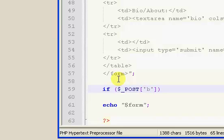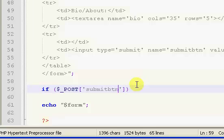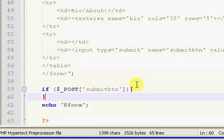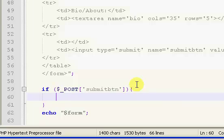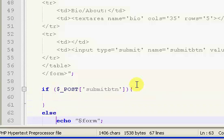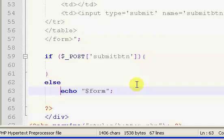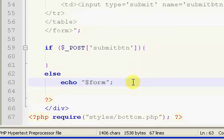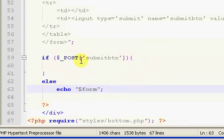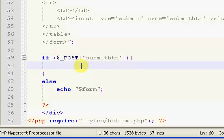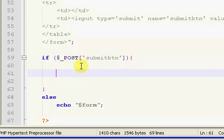What we're doing is we're making sure that our submit button has been pressed. So submit-btn, because that's the name of it. But if it has not been pressed, which means the user hasn't tried to register, that means we want to just echo out our form.